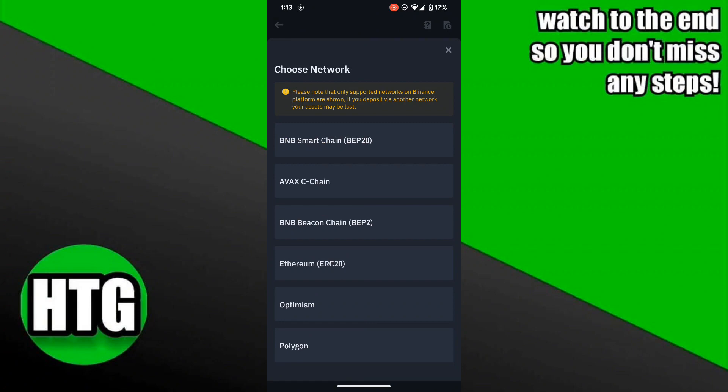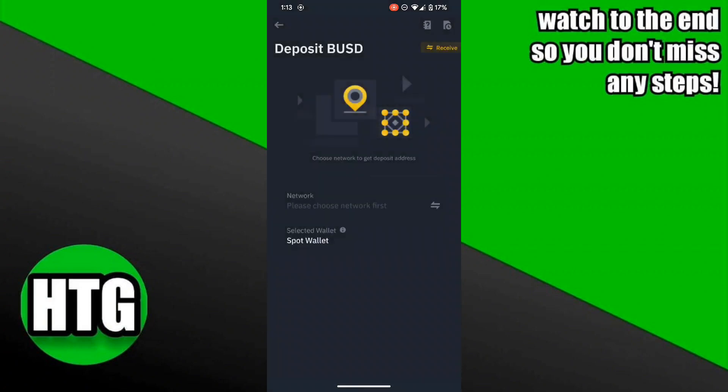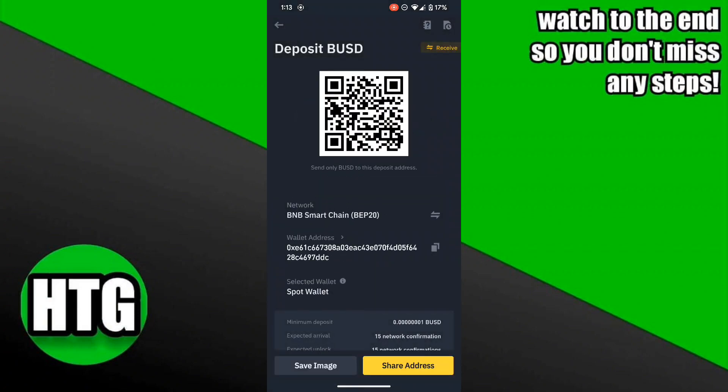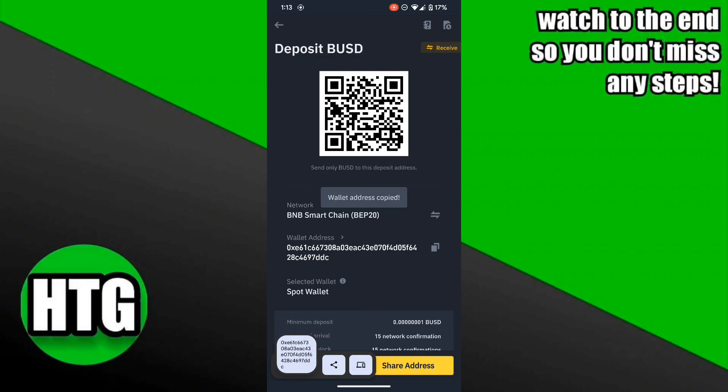With BNB Smart Chain selected, your wallet address appears at the bottom. You can copy it directly, and you can also copy the QR code. So that's how you find your wallet address on Binance.